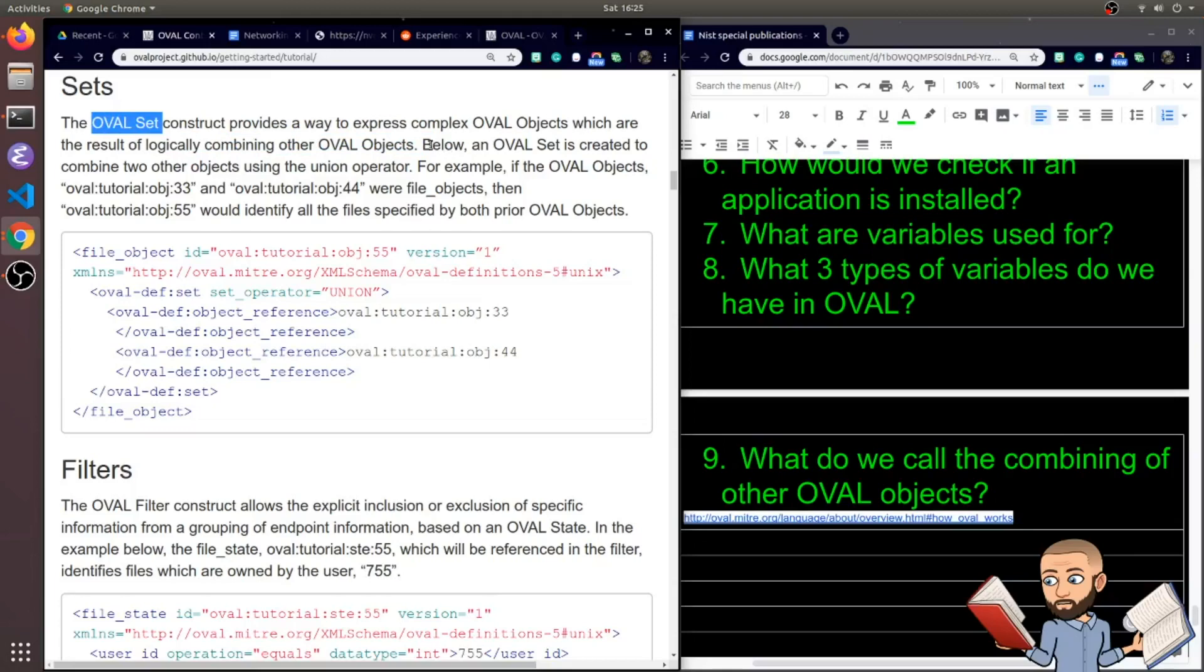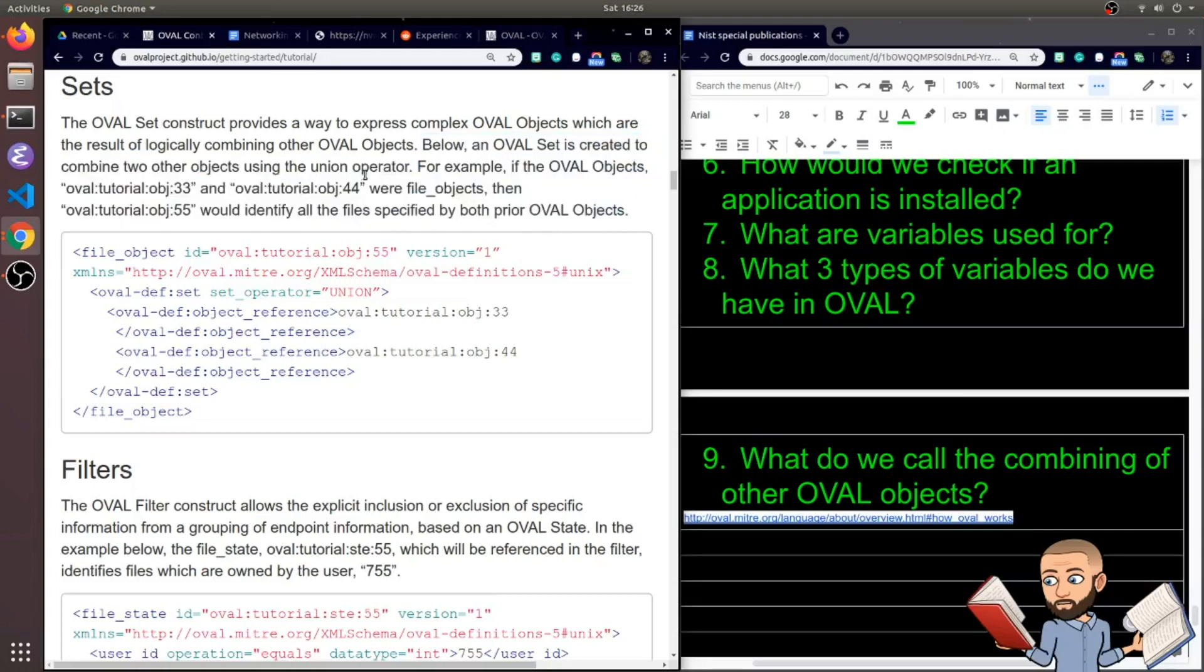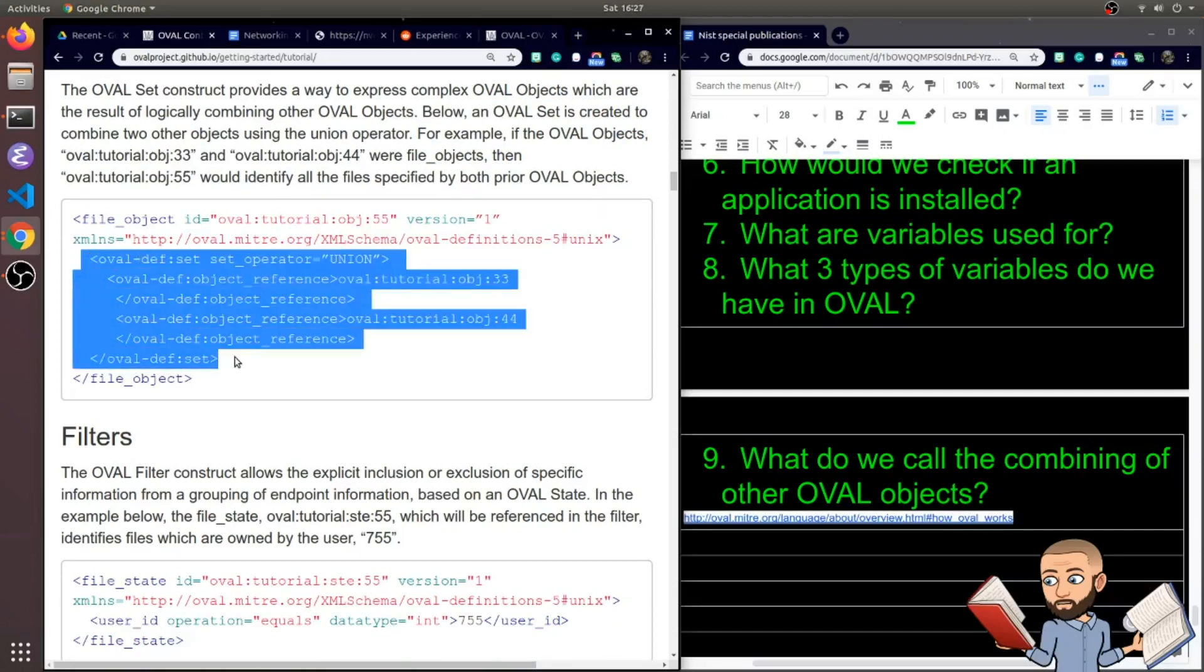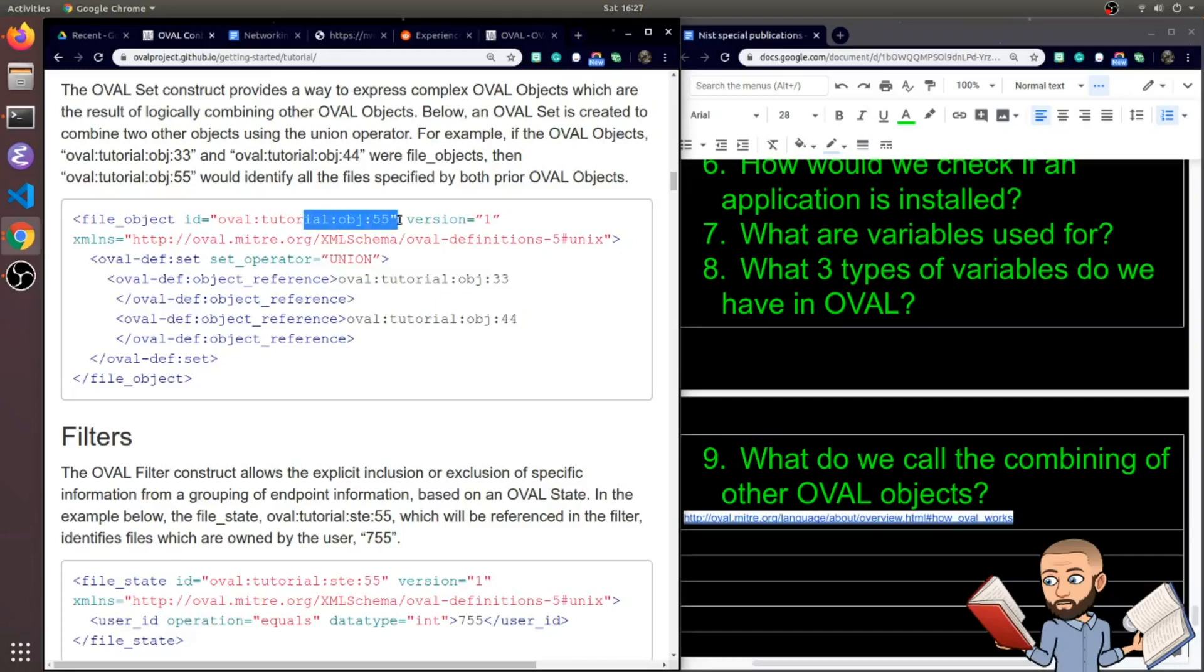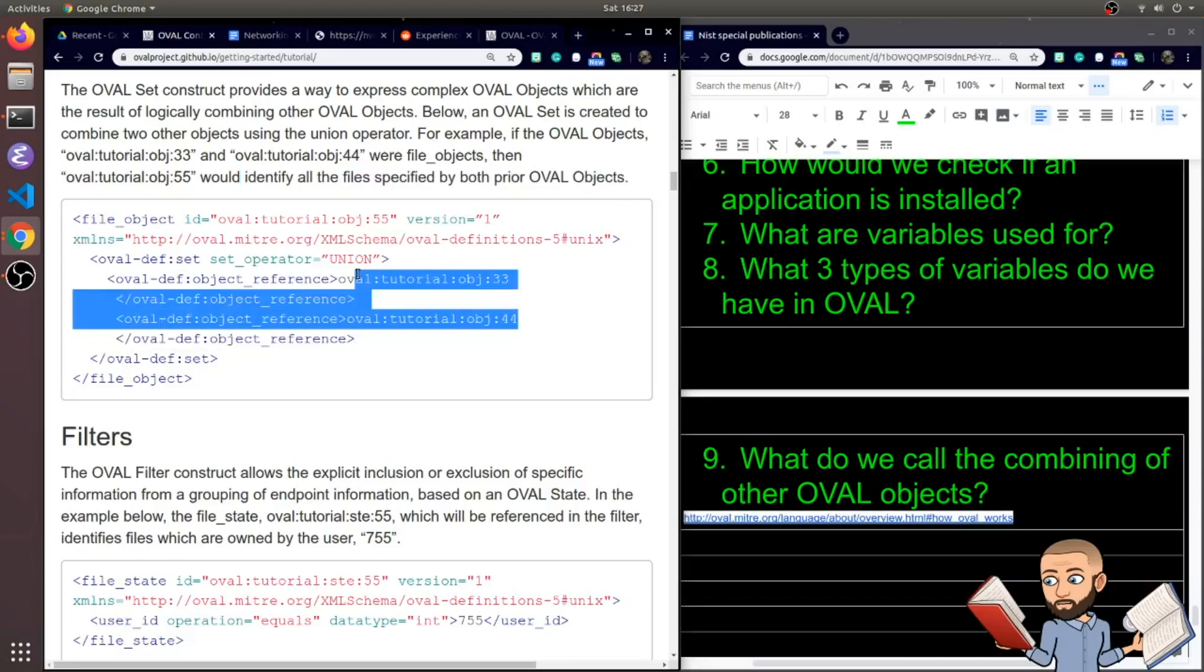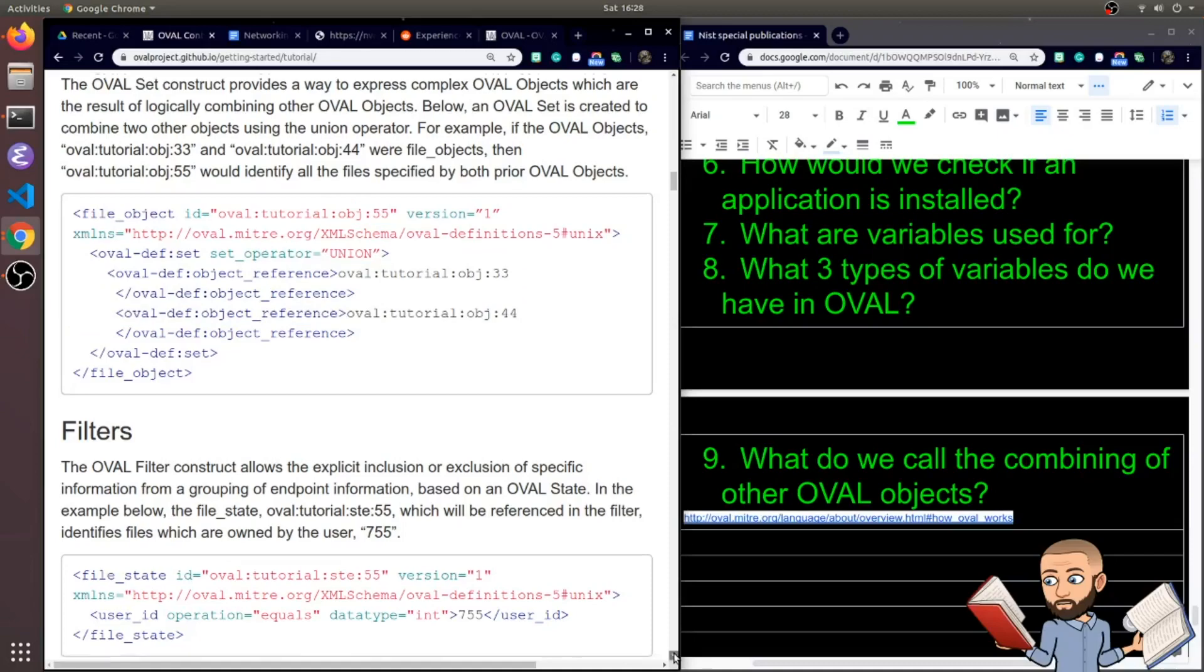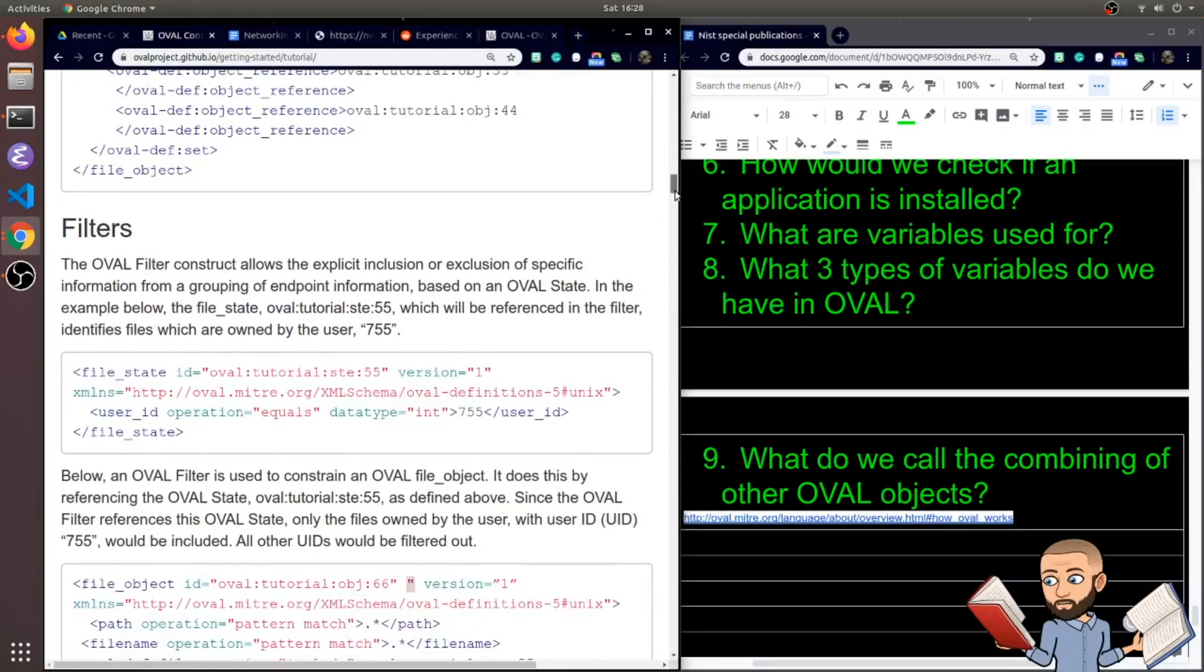So they're going to show us here an OVAL set created to combine two other objects using the union operator. I bet that's a smooth operator. So you see it right here in all caps. So to create the set you're going to have this object 33 and 44. By unionizing these you will be creating object 55. Or at least this object would be identifying all the files specified by, it says here both prior OVAL objects. So all the files this identifies, all the files this identifies, they are combined when you are working with object 55 here.